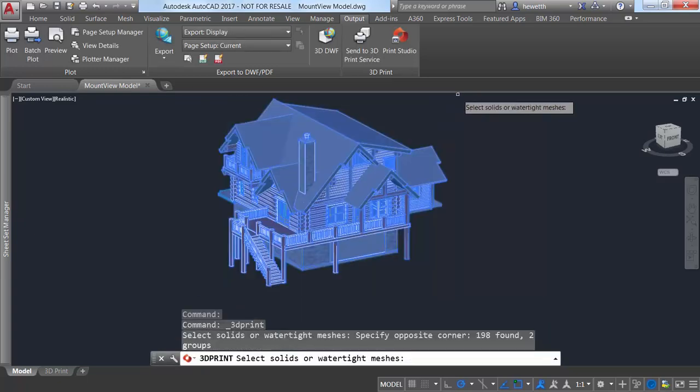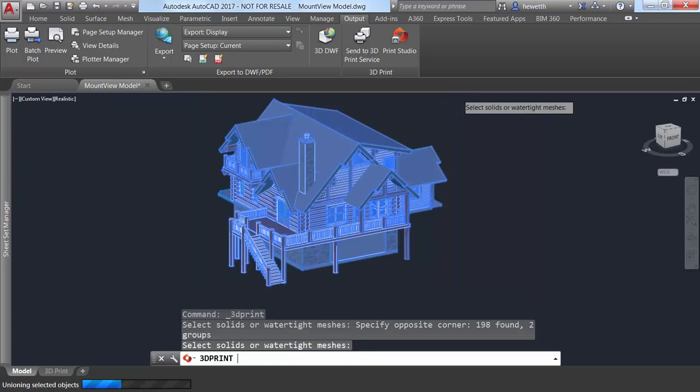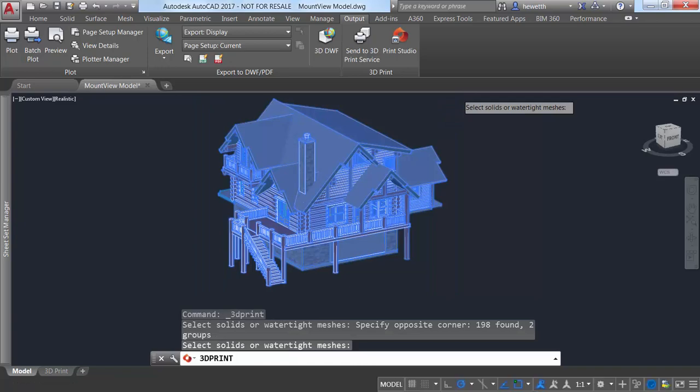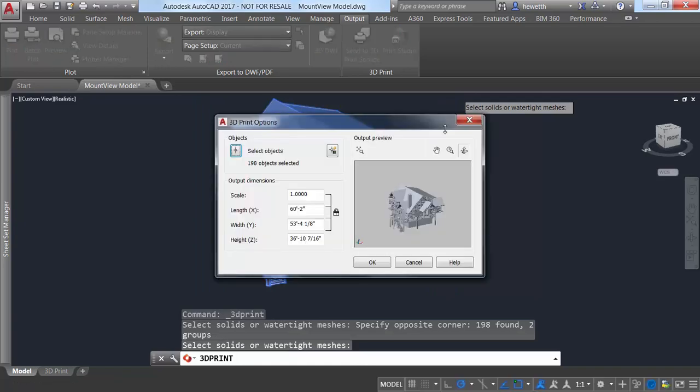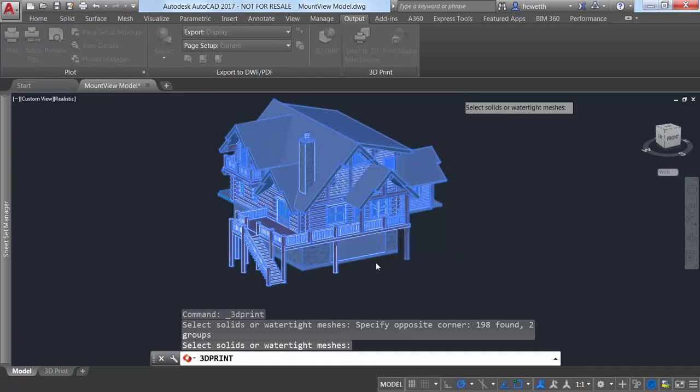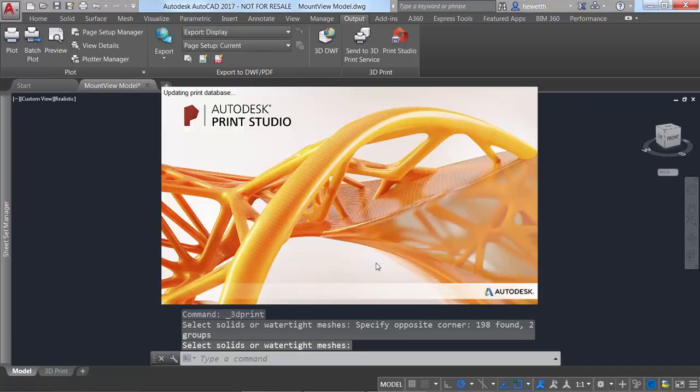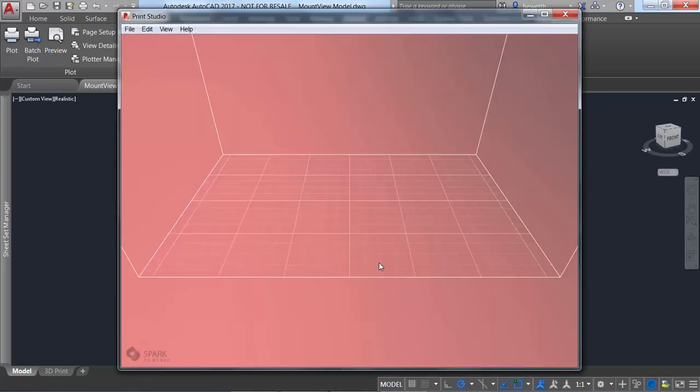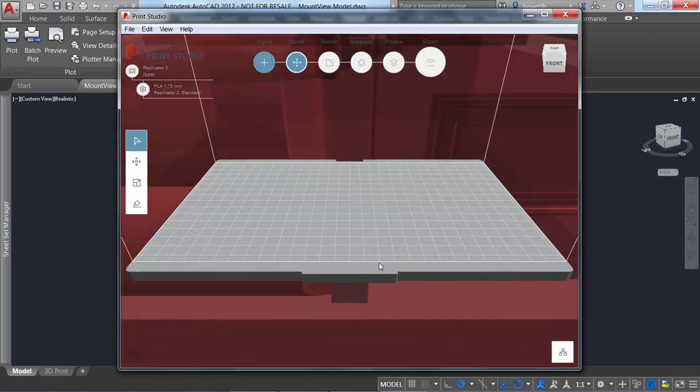After viewing and editing various settings in the 3D Print Options dialog box, it takes you to Print Studio, which is a separate application that ships with AutoCAD 2017 but is not installed by default.